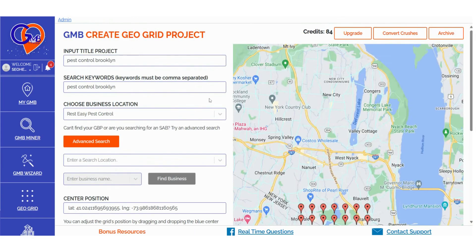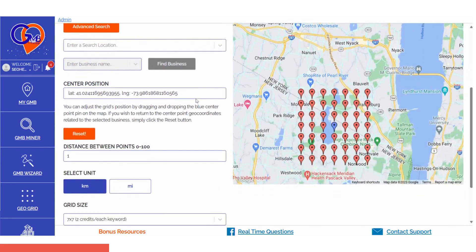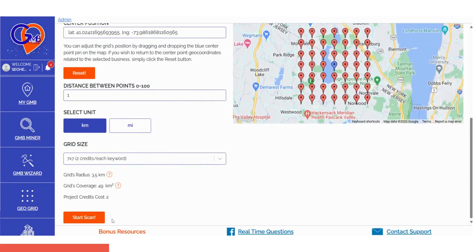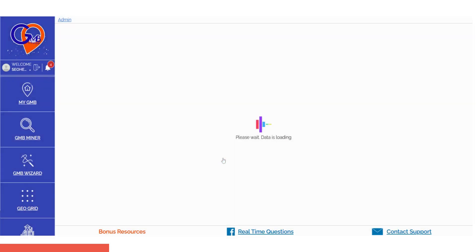Step 3: After confirming all your details, just click the Start Scan button to initiate your GridPro ranking scan. GMB GridPro will commence data collection and you'll receive a notification once all the data is ready. Simply refresh the page at that point.